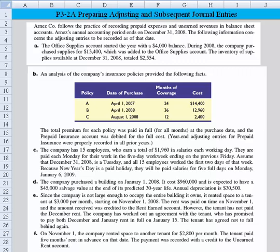Hi everyone. Let's take a look at Problem 3-2A, dealing with the preparation of adjusting and subsequent journal entries. Arnaz Company follows the practice of recording prepaid expenses and unearned revenues in balance sheet accounts. Arnaz's annual accounting period ends on December 31st. The following information concerns the adjusting entries to be recorded as of that date.